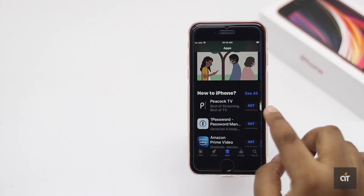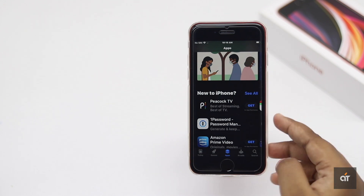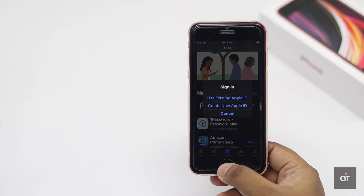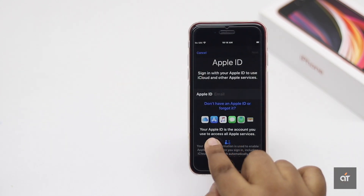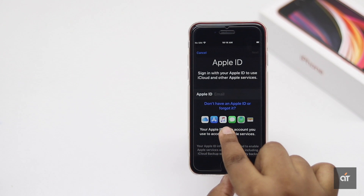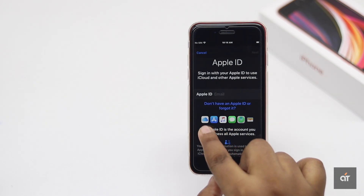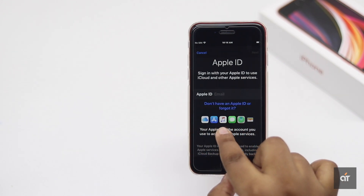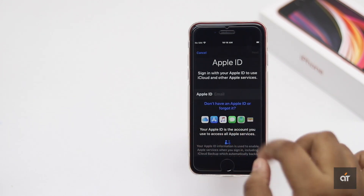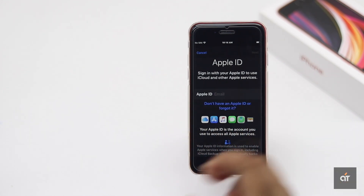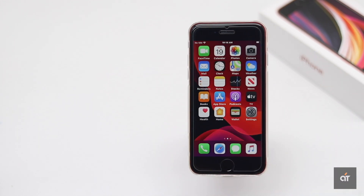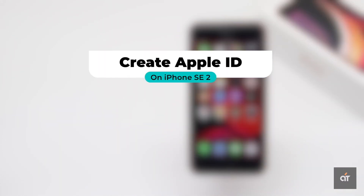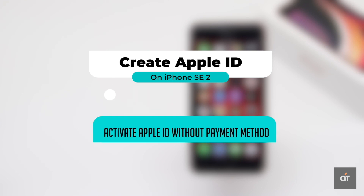Got a new iPhone SE 2 but don't have an Apple ID? You can't use App Store, iCloud, Find My, or any Apple services without it. Want to know how to create an Apple ID? It is quite easy to create an Apple ID from iPhone. In this video, we will show you how to create an Apple ID.